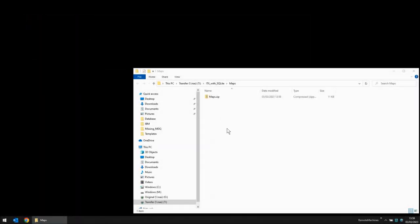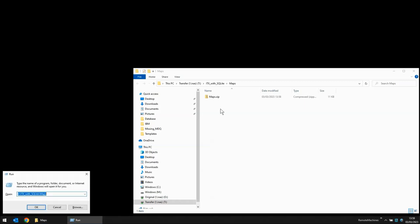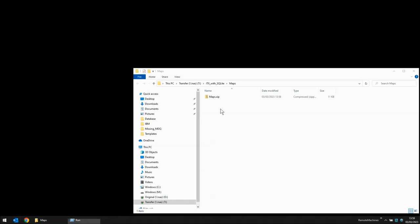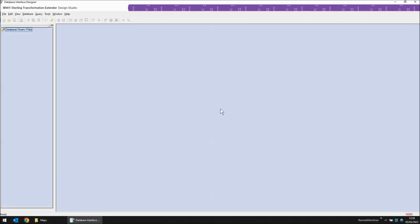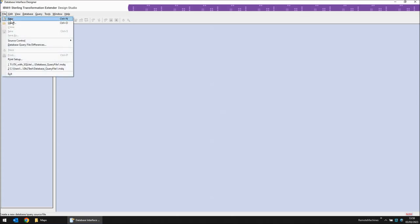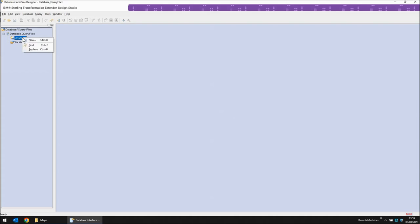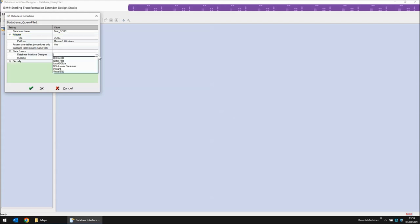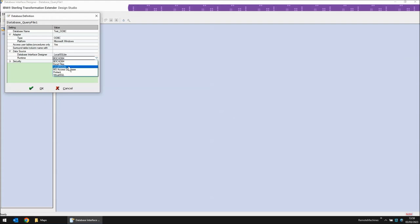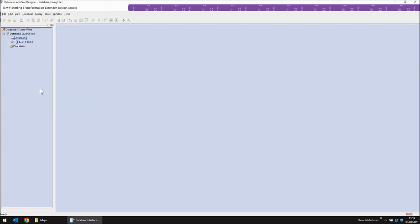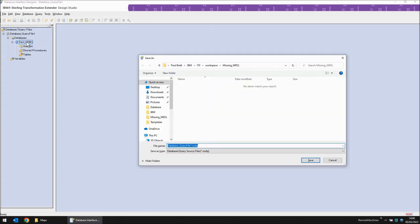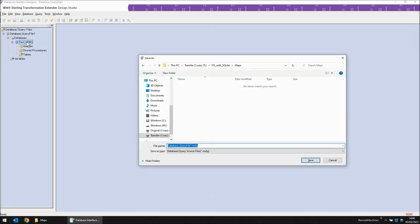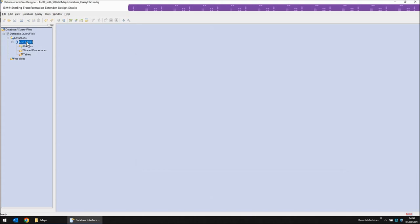Here we have my project directory and apart from a backup zip file I have here you can see it's empty. So let's start my project. I'm going to fire up the database interface designer. I'm using version 10.1.2 for this and from the file menu I'm going to choose new. From the database I'm going to right click and choose new. I'm going to call this database test underscore odbc. The adapter I'm going to use is odbc. The data source I'm going to use is the one we just created local sql lite and we don't need to put anything in security user id or password because they're just not used. So here I have my test odbc database. I'm going to save this file as it is right now. Let's call it database underscore query file one dot mdq the default.